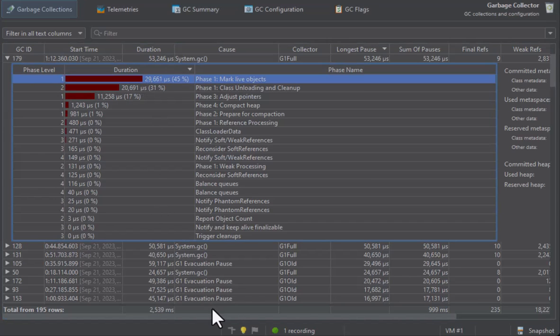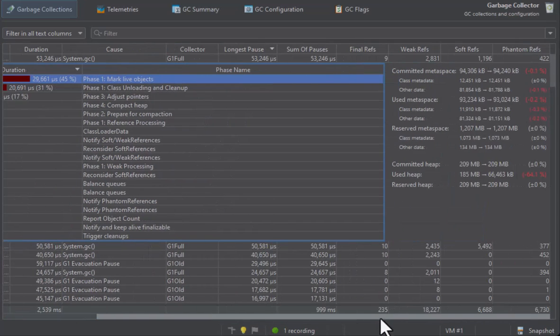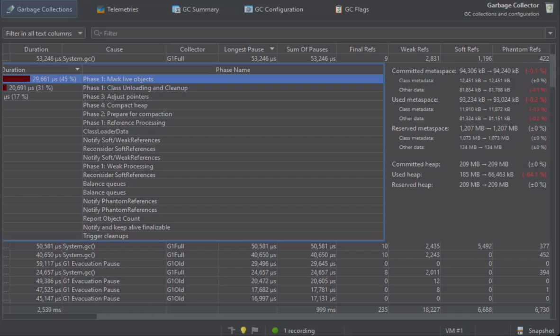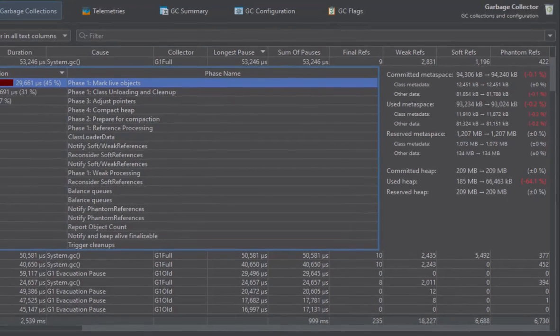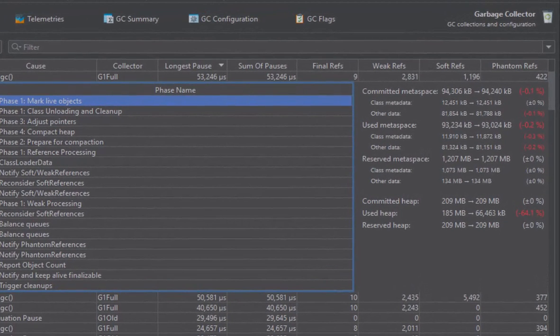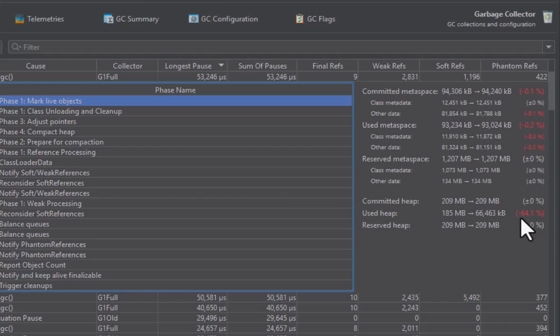On the right side, you can see further statistics for the garbage collection. Here, the used heap was reduced by 64%, and there were slight reductions in the metaspace. These changes can also be positive.